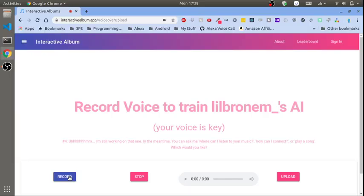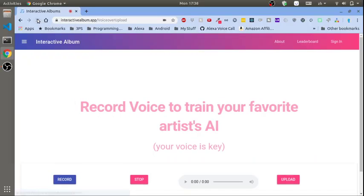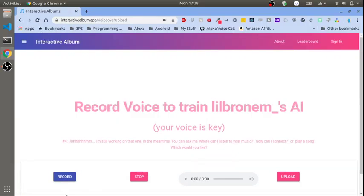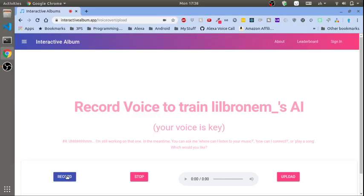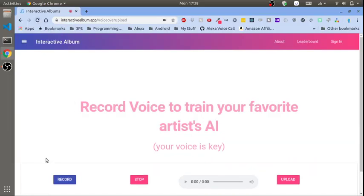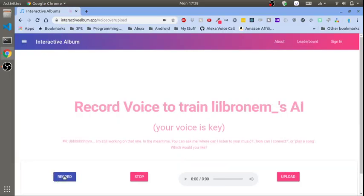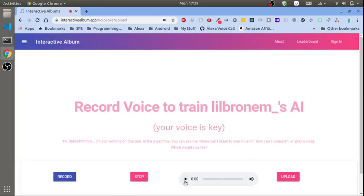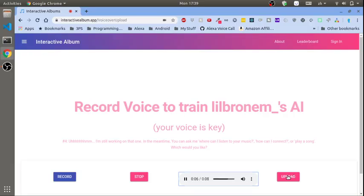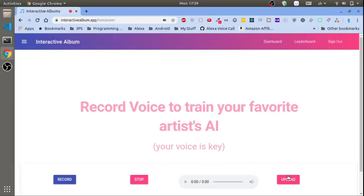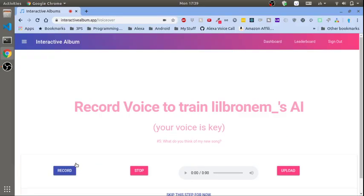This is what happens. This is what it says back if someone asks you something like what's your favorite cake or can you clean my house. Three, two, one. Hmm I'm still working on that one. I got you. I'm still working on that. In the meantime you can ask me where can I listen to your music, how can I connect, or play a song. Which one would you like?